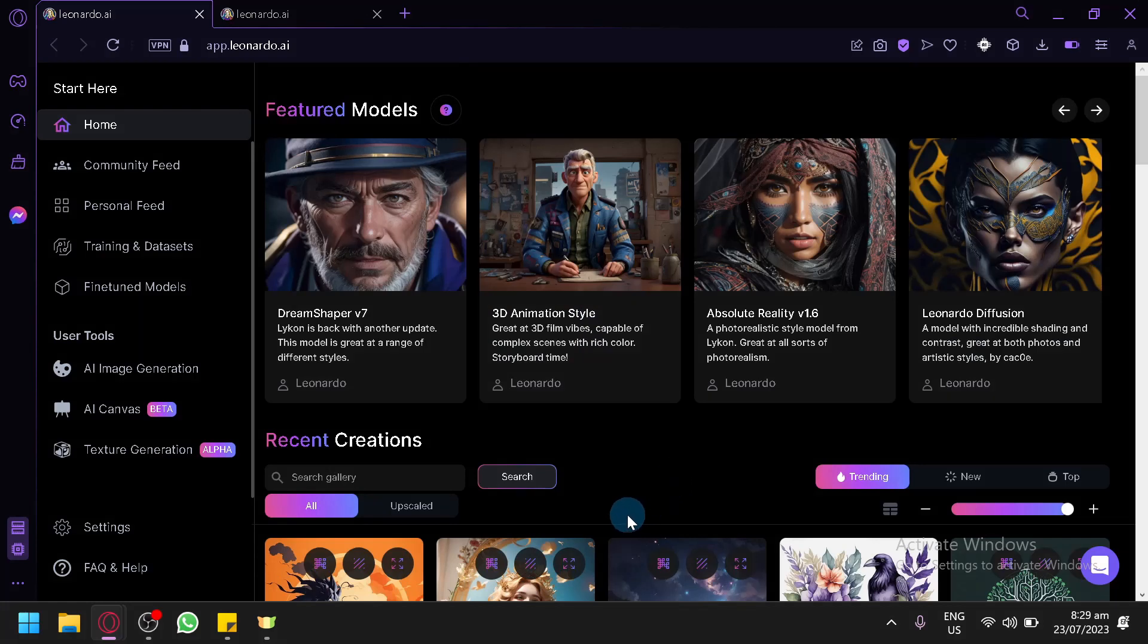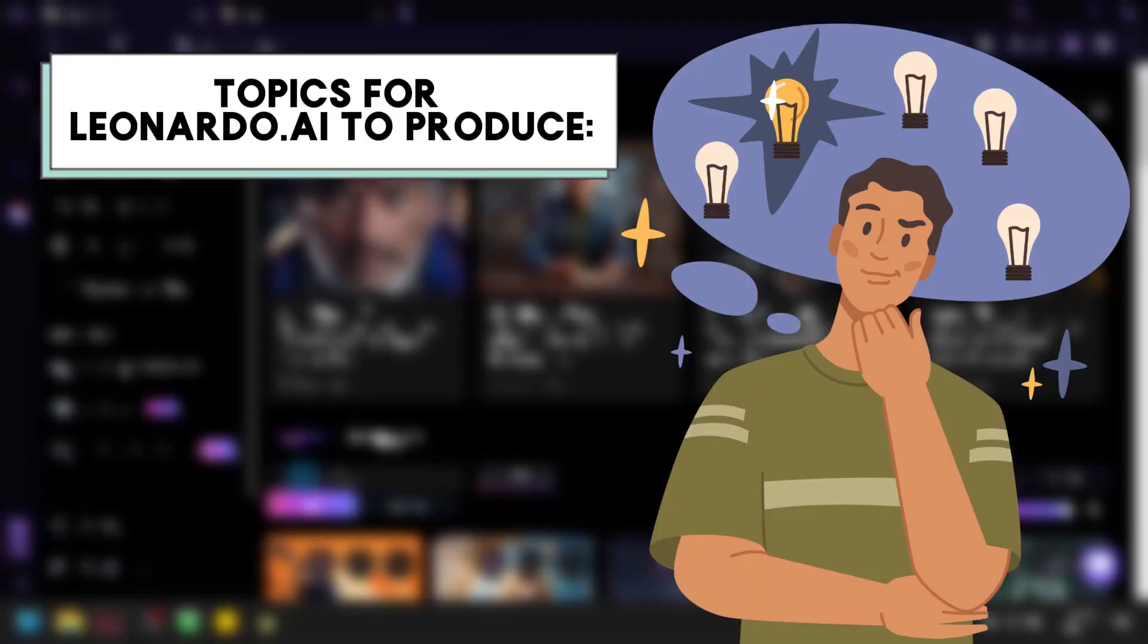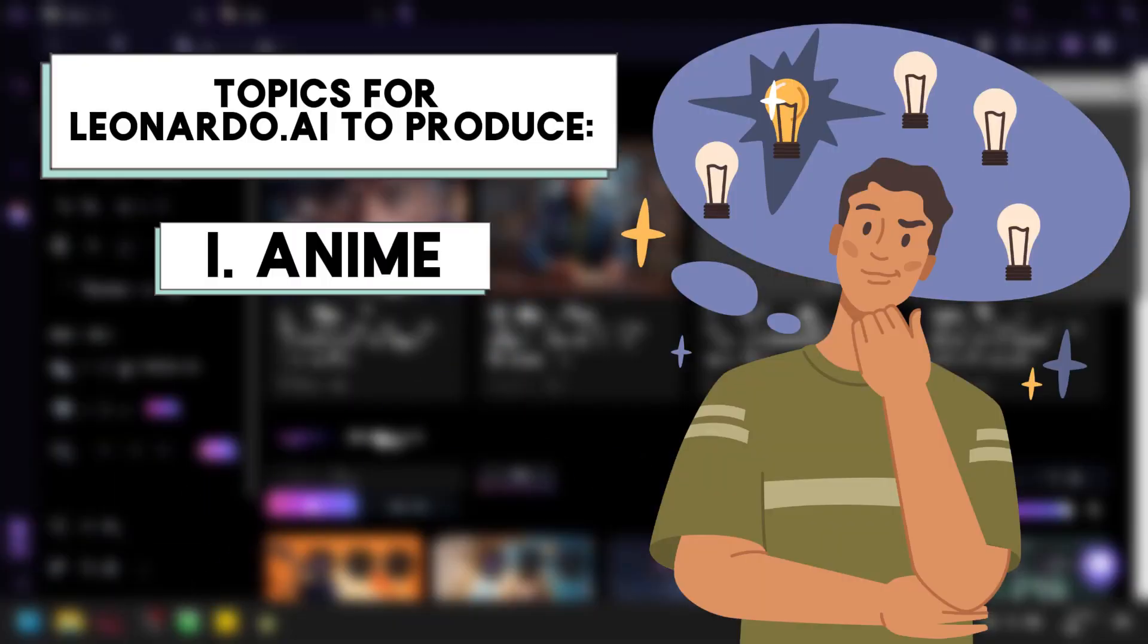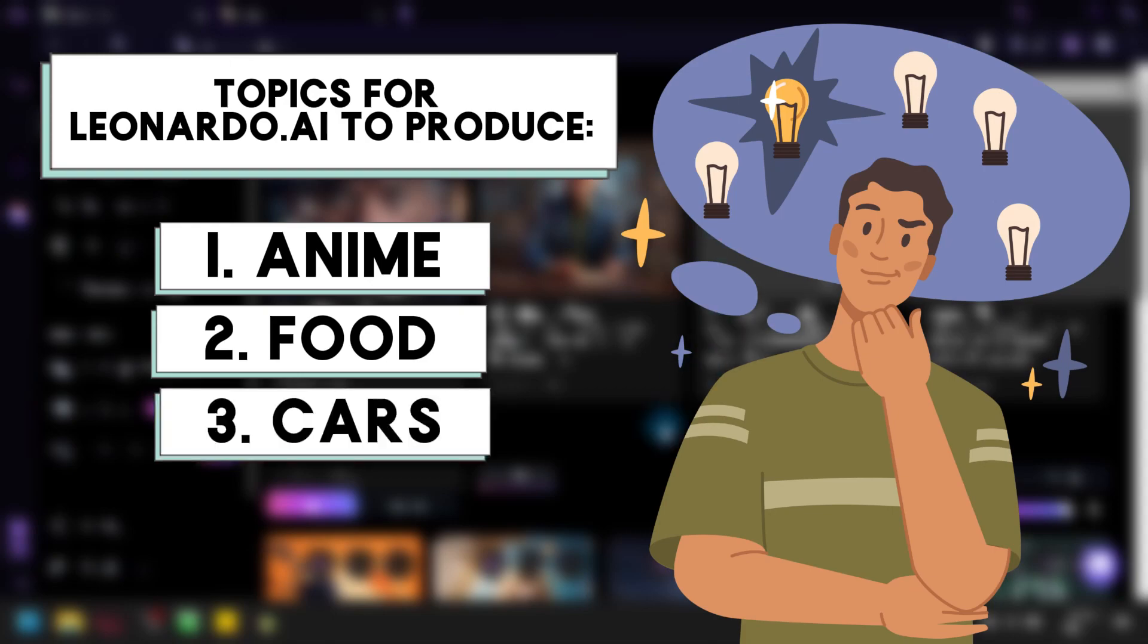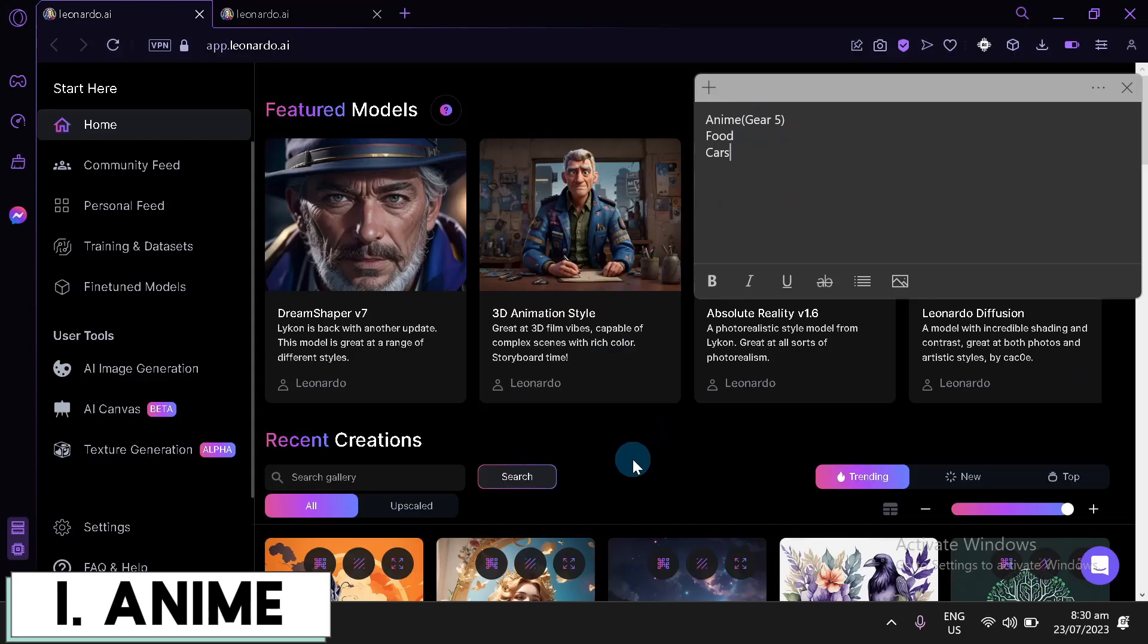Now, for today's video, we will be using Leonardo.ai as our image generator. We will be asking Leonardo to produce us three different types of thumbnail. The topics that I would be asking Leonardo to produce for us are anime, food, and cars. Now, let's go first with anime.